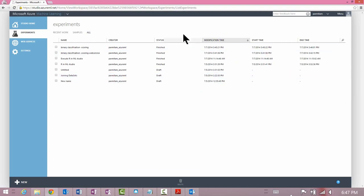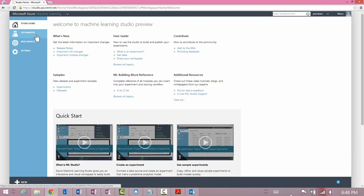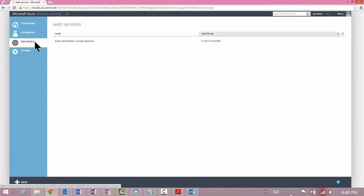Let's take a quick tour. What you're accessing when you sign into Azure ML Studio is your workspace. This is the place where you author, edit, and evaluate predictive analytics models. This is also a place where you publish your web services into staging. ML Studio has four sections: Studio Home, Experiments, Web Services, and Settings.